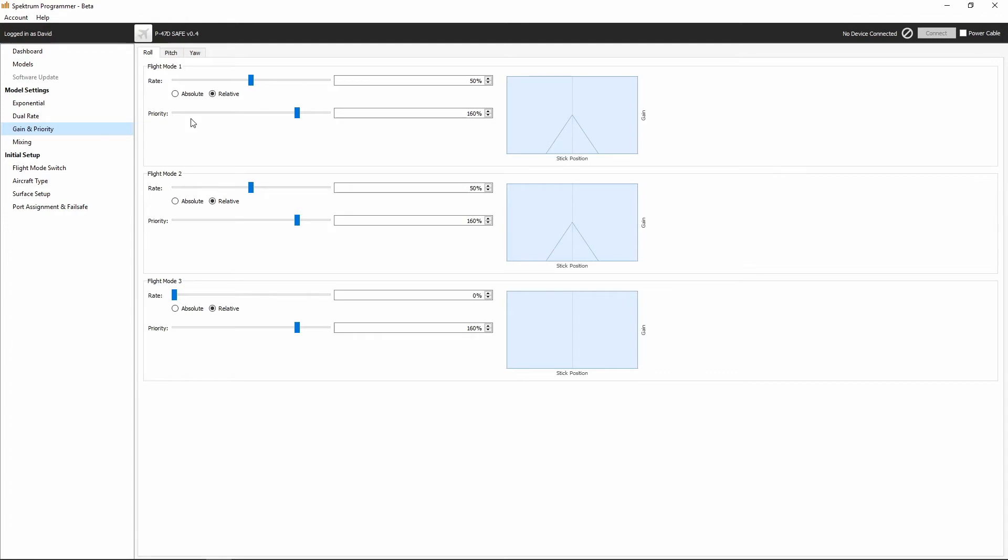But again, you'll see for gain and priority, we've got roll, pitch, and yaw tabs, as well as our three flight modes. So for each flight mode, we would set different gain, depending on what we want to do for each of those. This is where we'd go and set up the gain for each axis of AS3X.